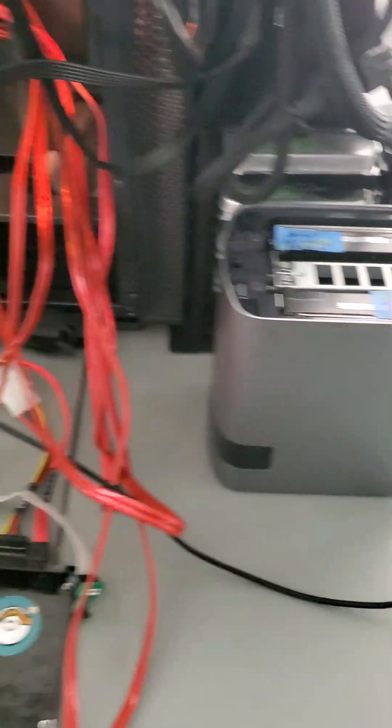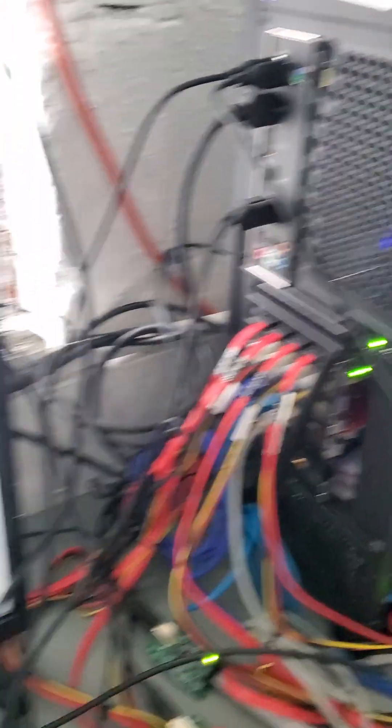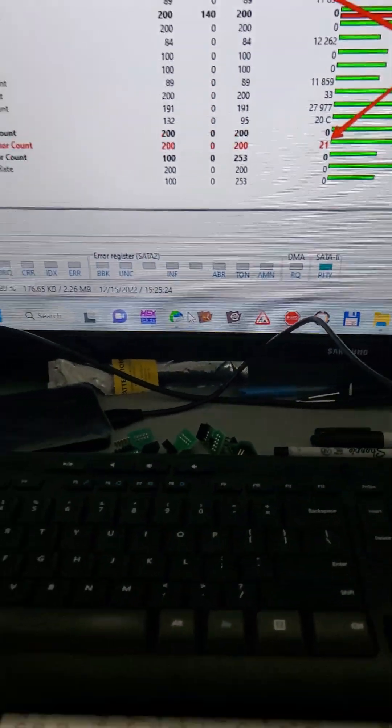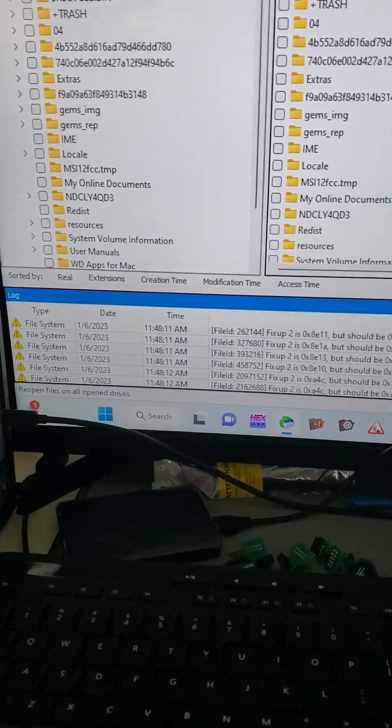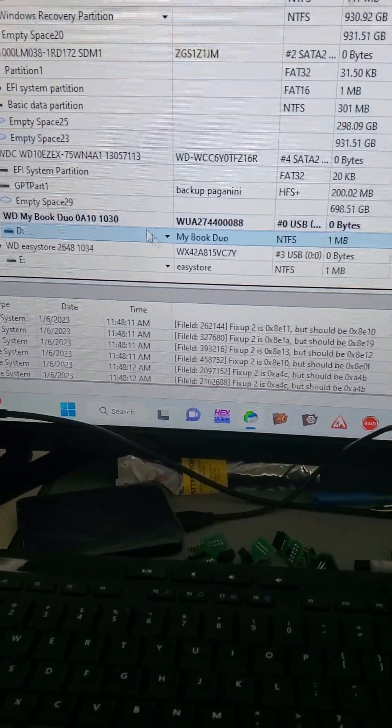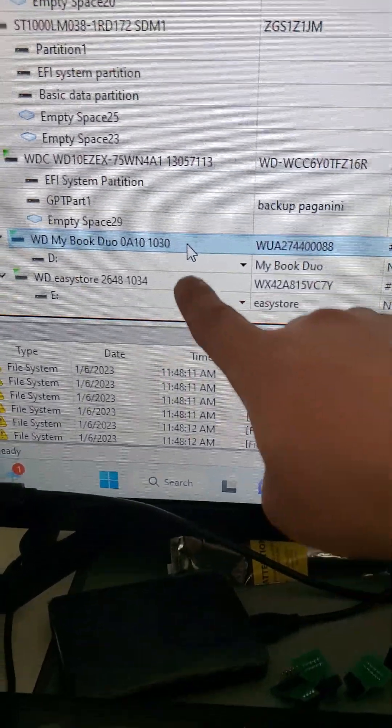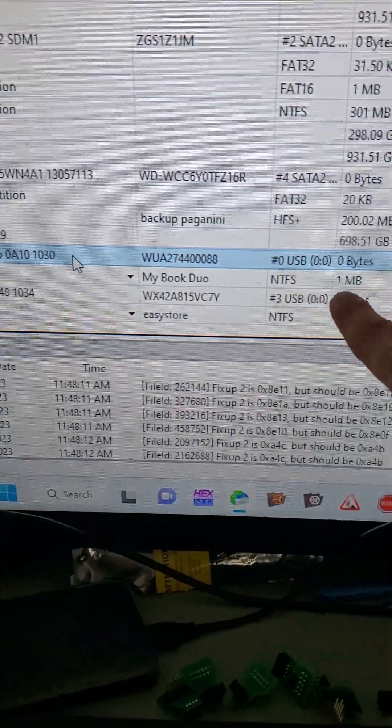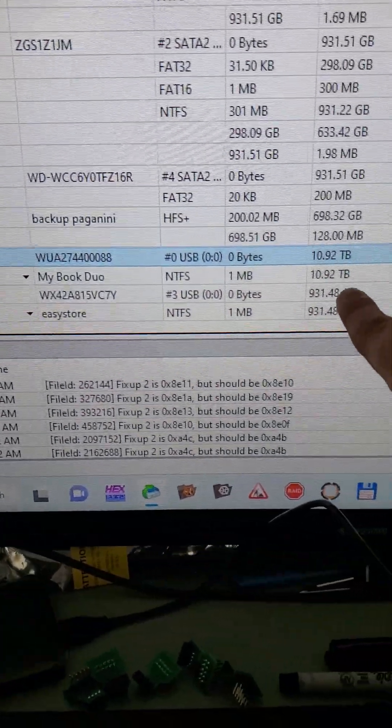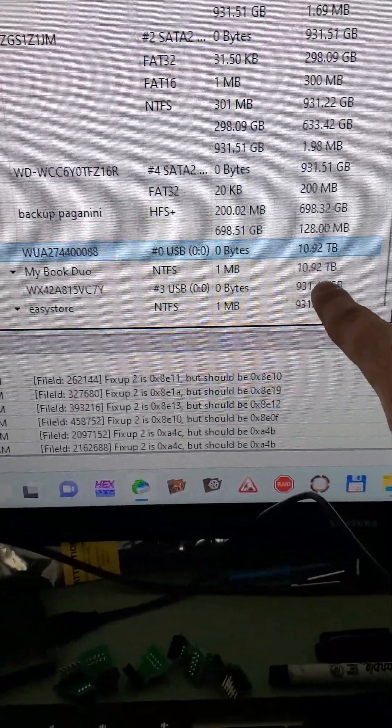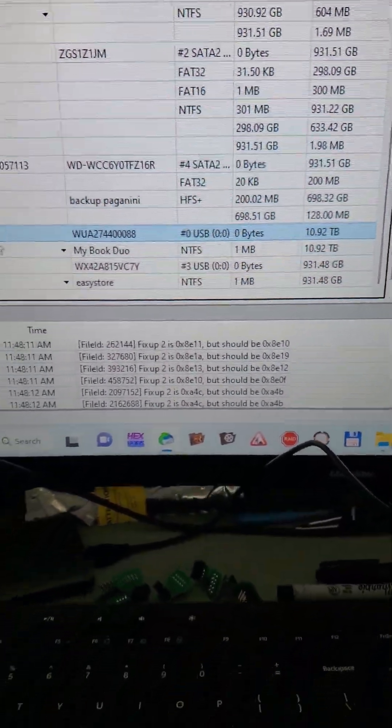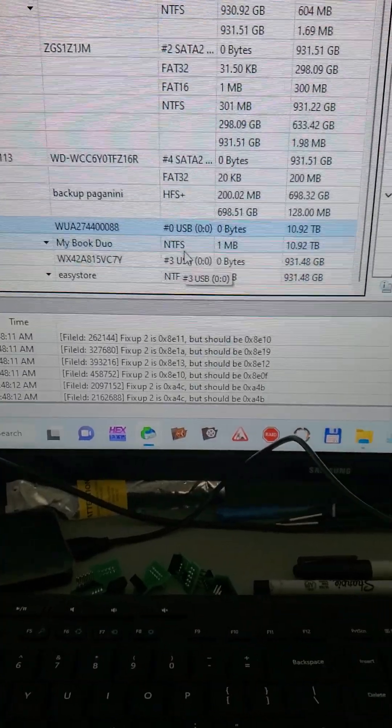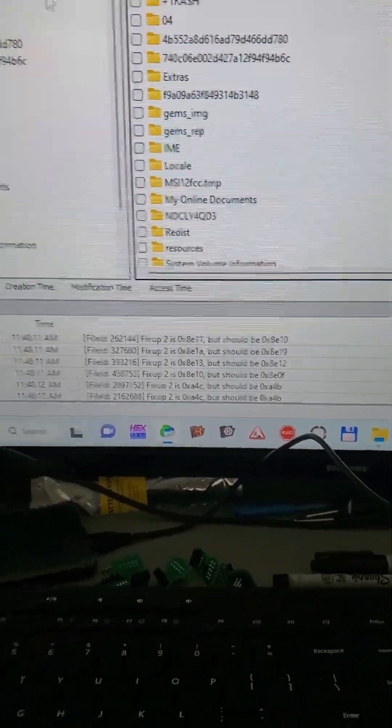So we did that, connected to USB here. Here's the drive, My Book Duo, as you can see, the 10.92 terabyte volume. There it is, NTFS. Once you open it, we have access to the files.